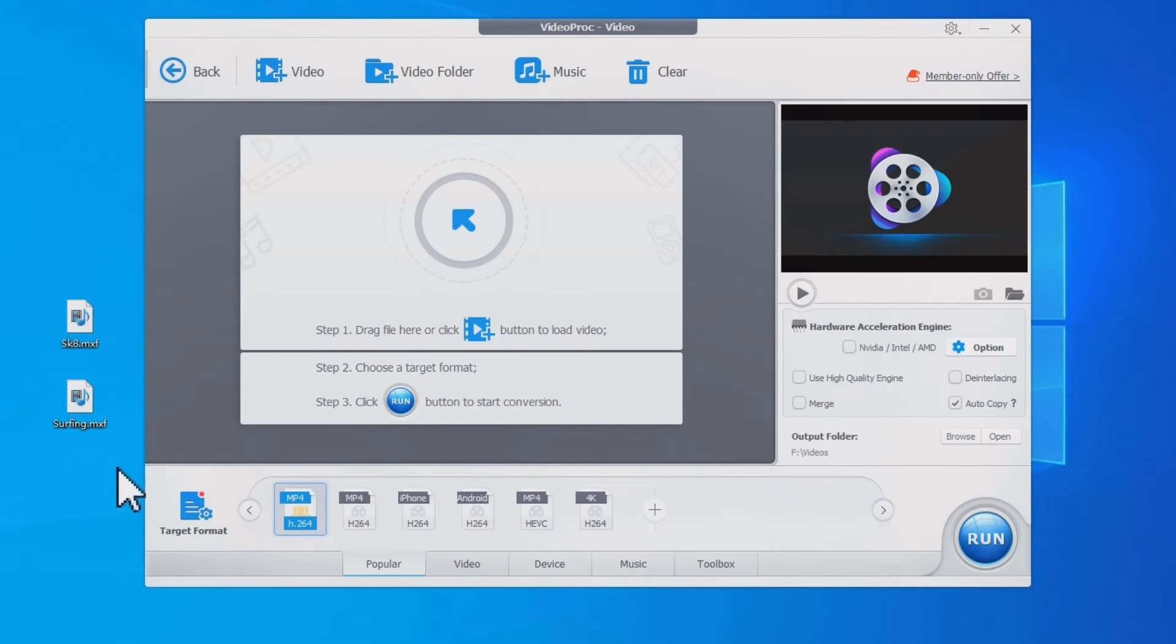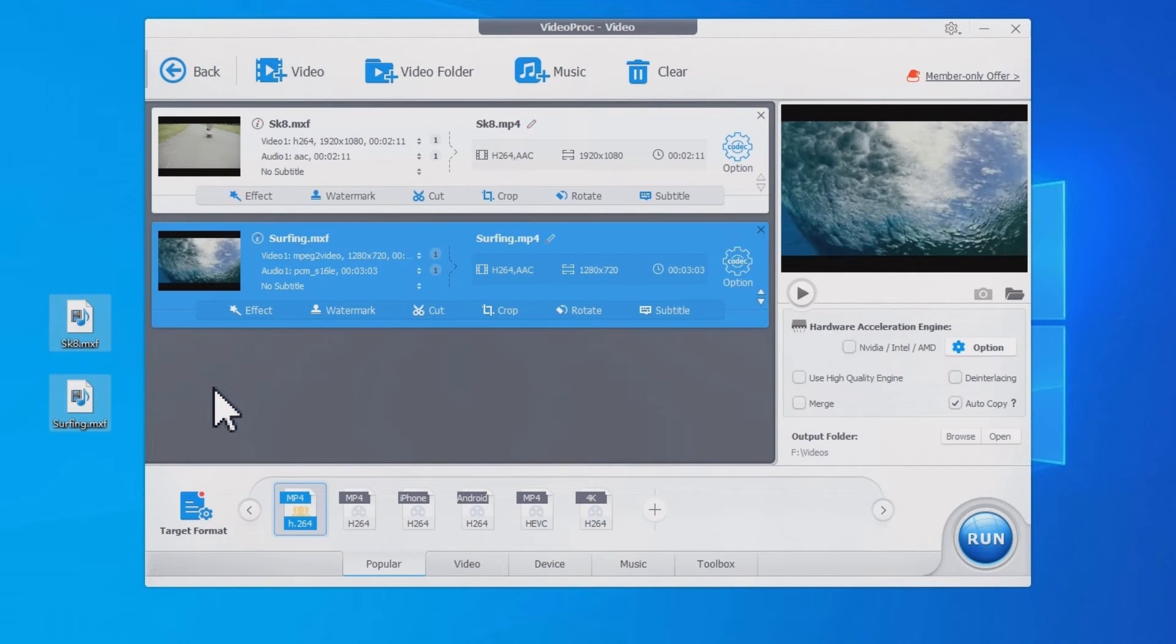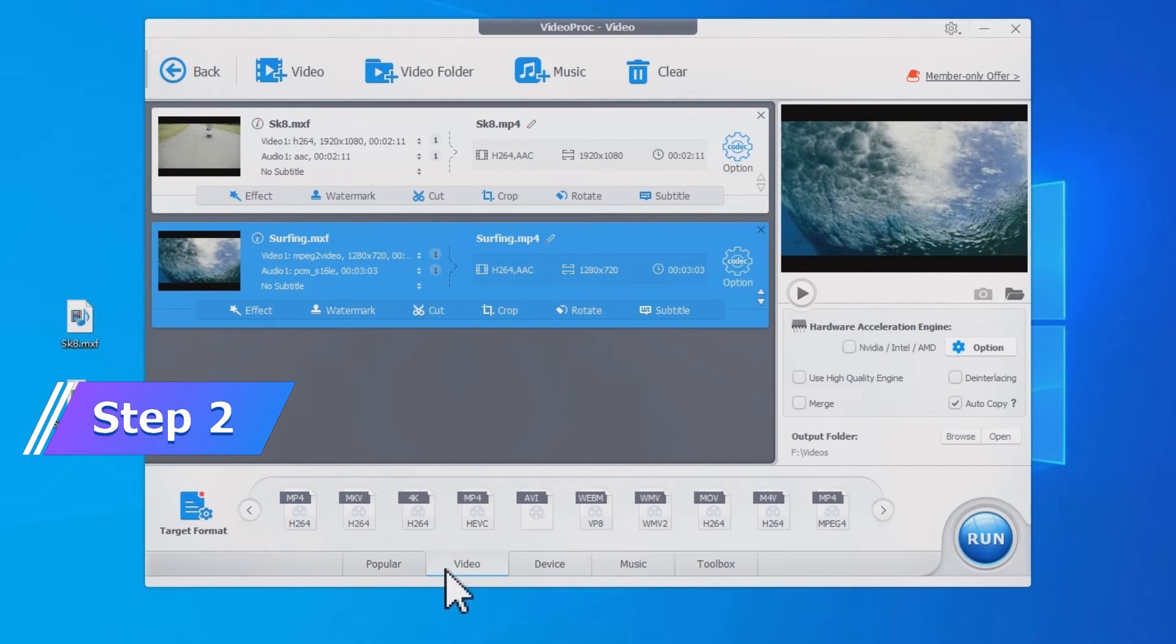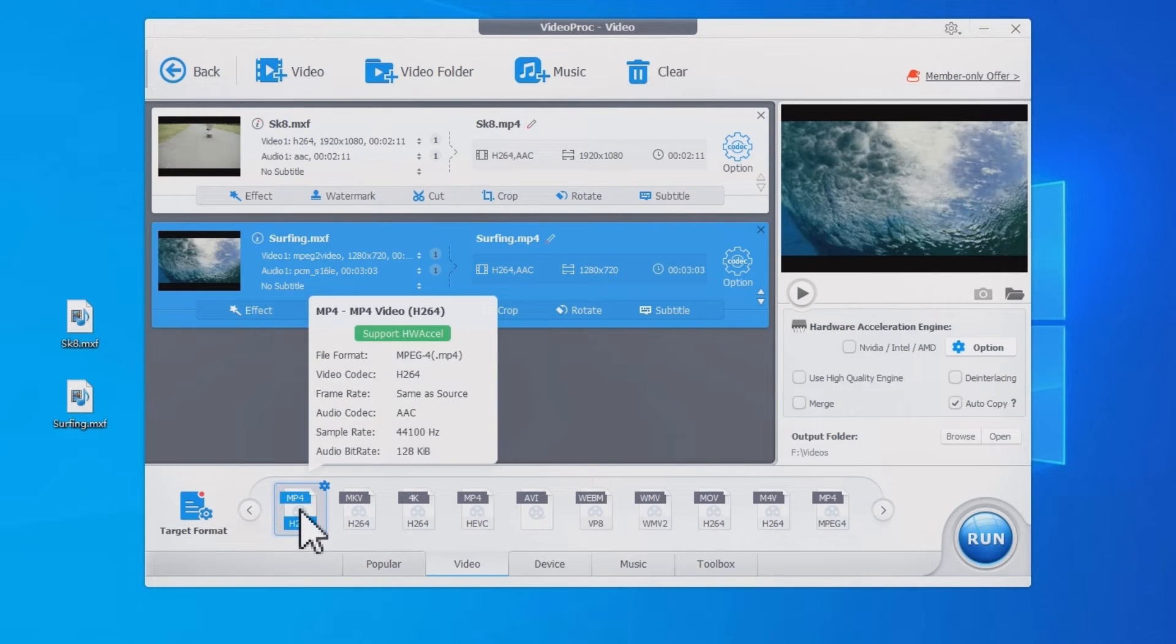Drag and drop the MXF video. You can drag multiple MXF files at once. Select MP4 H.264 as the target format.